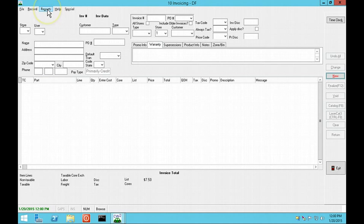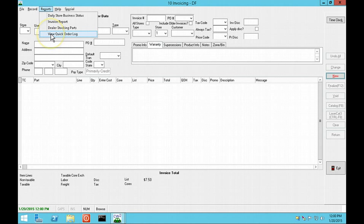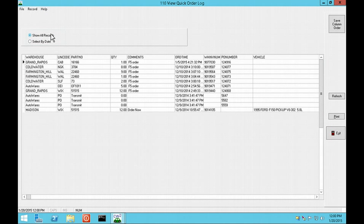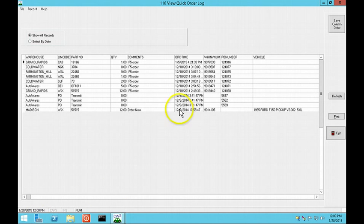A new report is available in invoicing. If the user has access to QuickLink 110, View Quick Order Log, this option now shows in the report's drop-down. Also new, this report shows the warehouse from which the part was ordered.